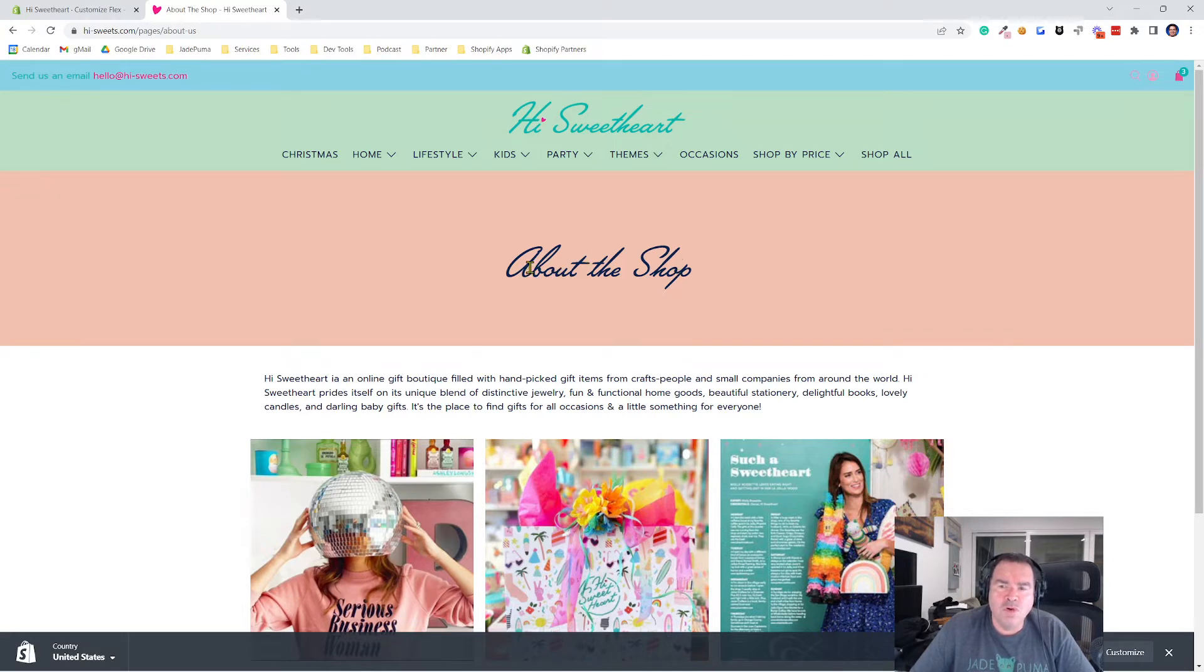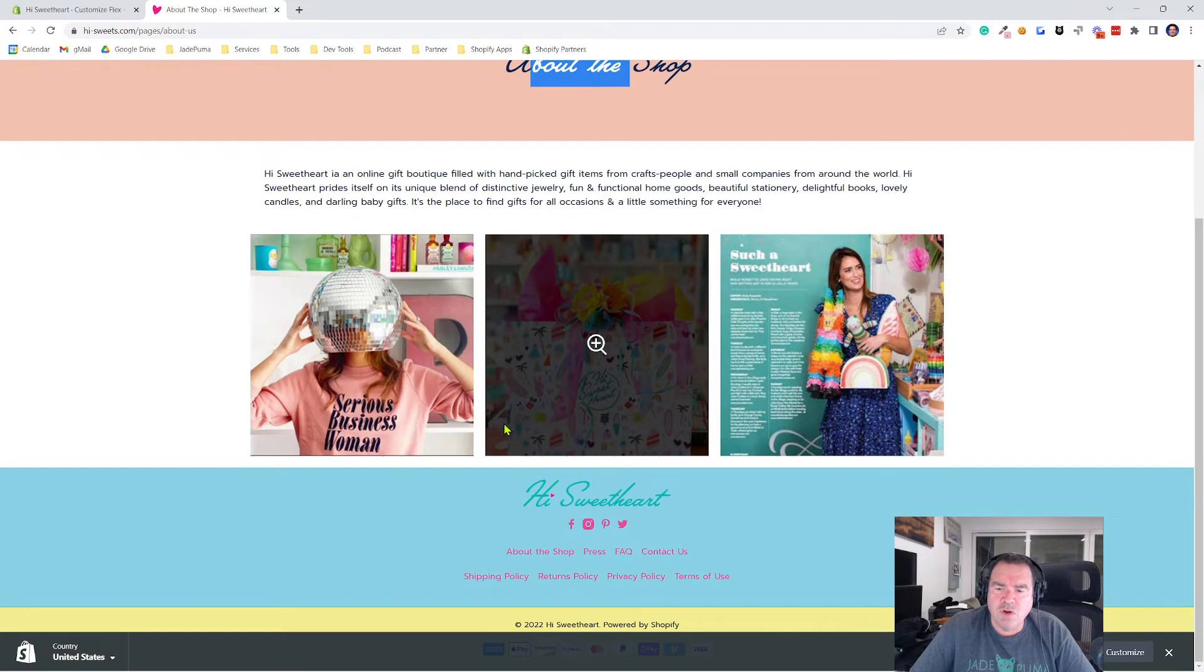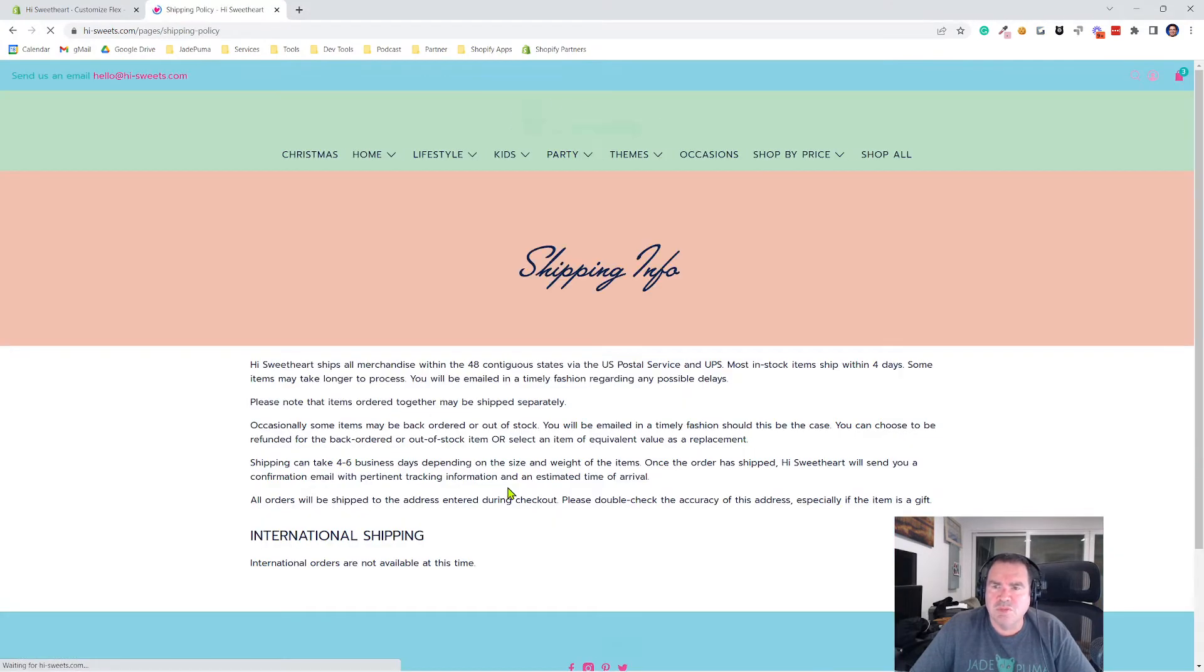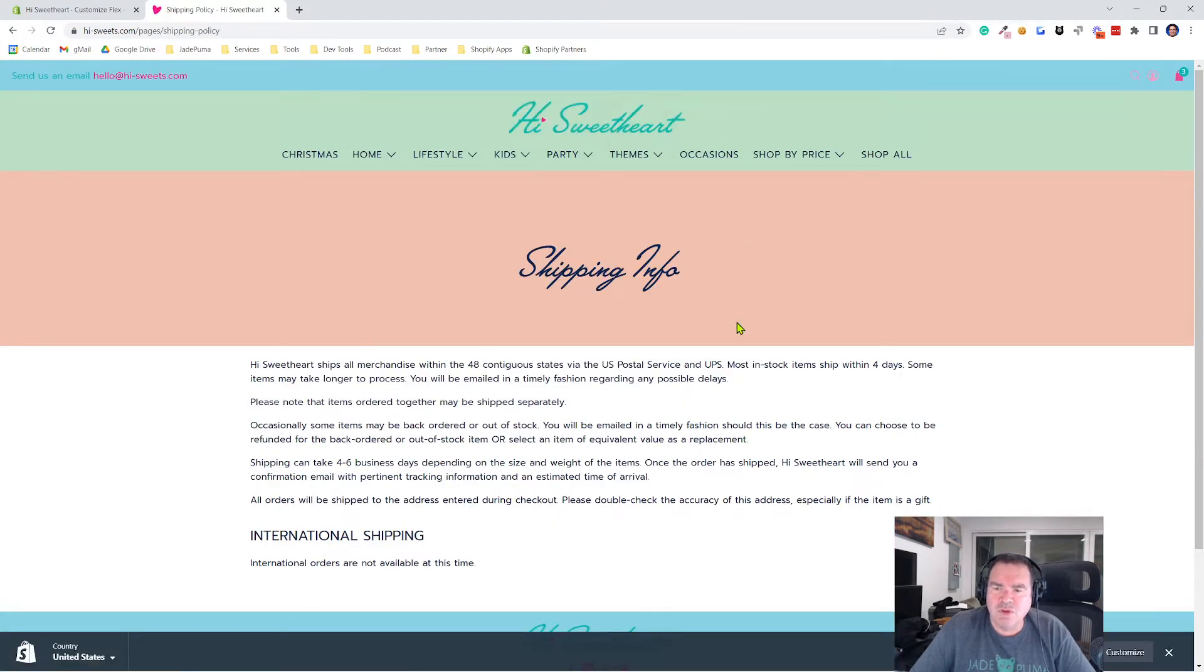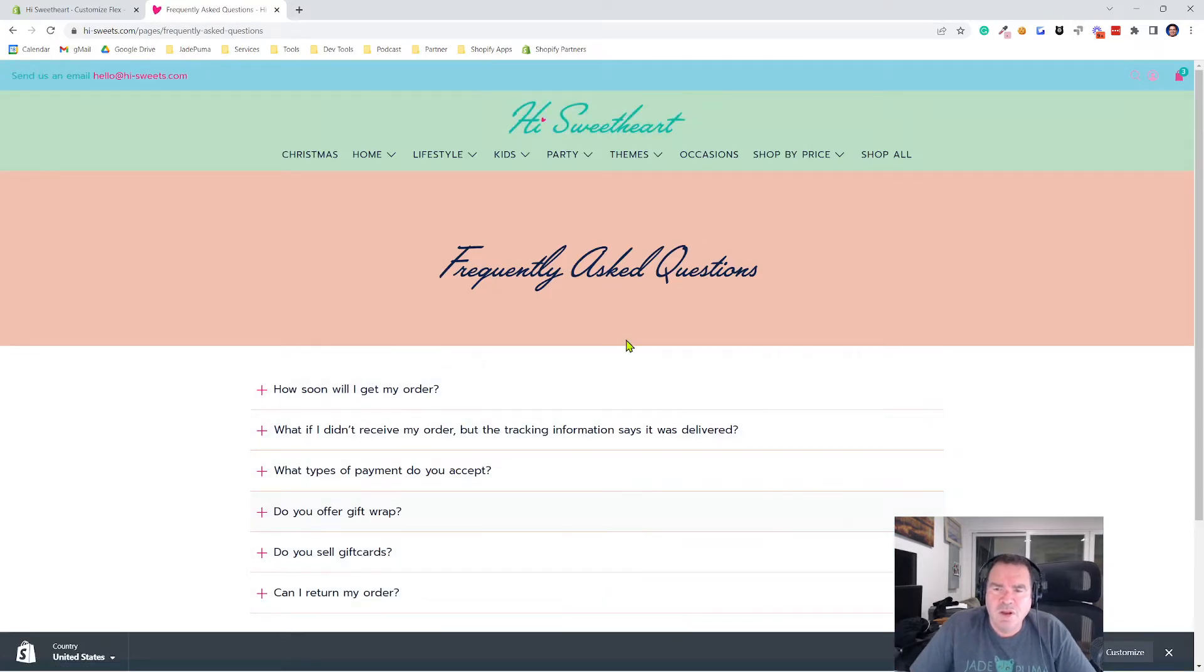Or you can override the text that shows up. So in this store, we took all of our evergreen pages, like the shipping policy, we did the same thing. The FAQ, we did the same thing.